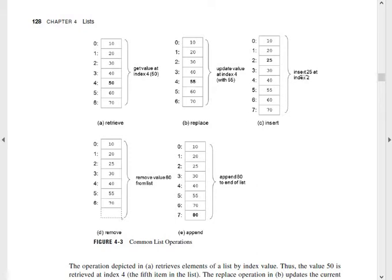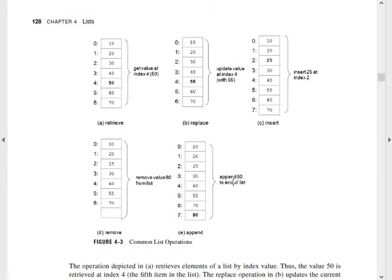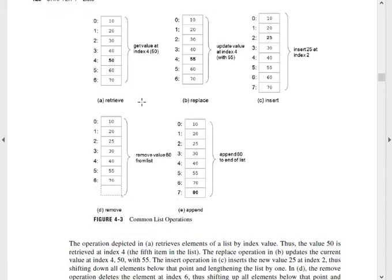Next is insert 25 at index 2 — we insert the value 25 at index 2. Then there is an extra add item, add 7 as an item, and then remove it. Append 80 to the end of the list — it is added at the very end. Beginning of the list means adding an item at the beginning of the list.